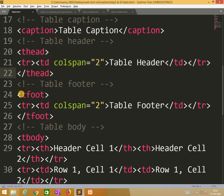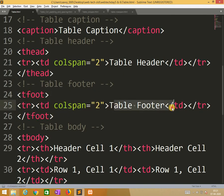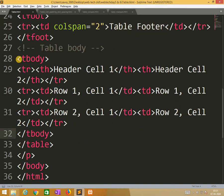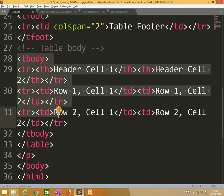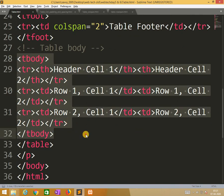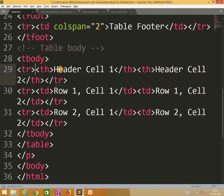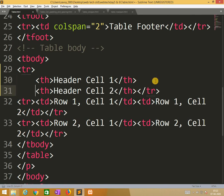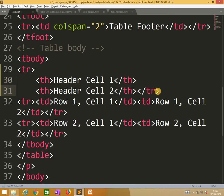So we combine two columns and we give the heading of the table header. So similarly tfoot also we span 2 and we give this table footer. And now this is the body session.